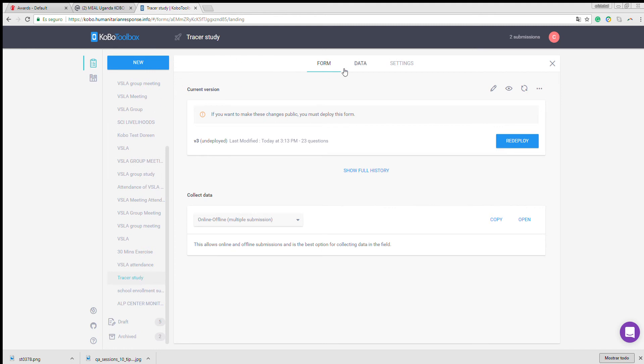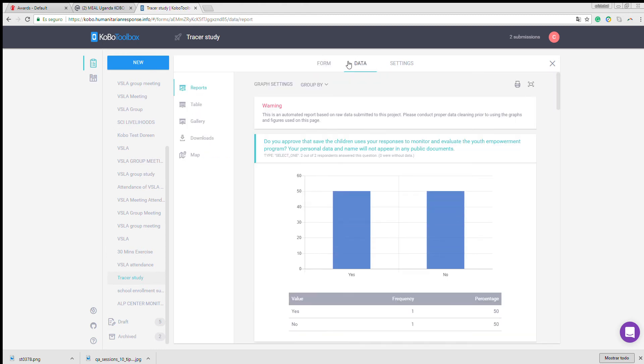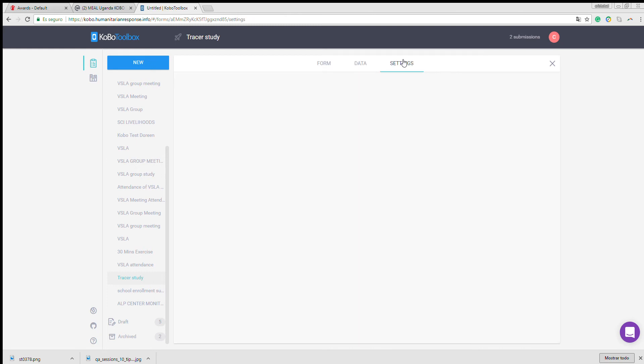In the above bar, you will see three options: form, data, which will only appear if you have already some submissions, and settings.